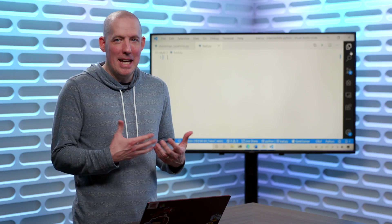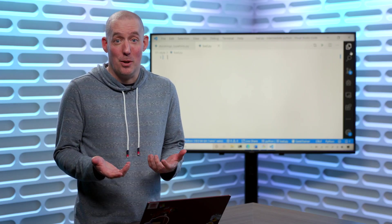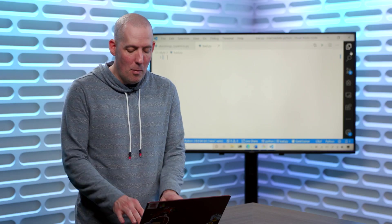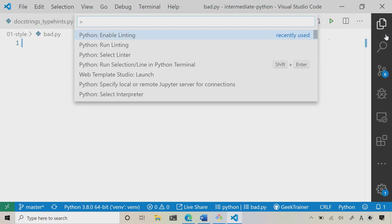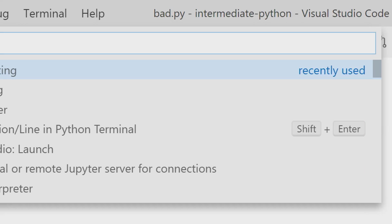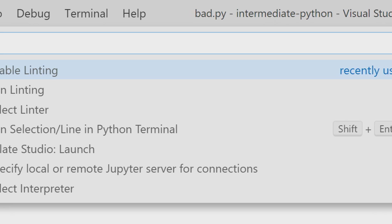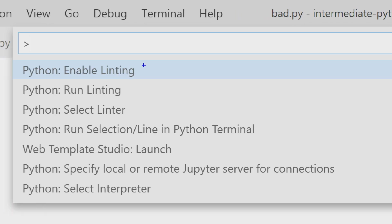Let's see linting inside Visual Studio Code. So what I want to highlight, I'm going to hit Control-Shift-P here, is the fact that we have the ability to enable linting.